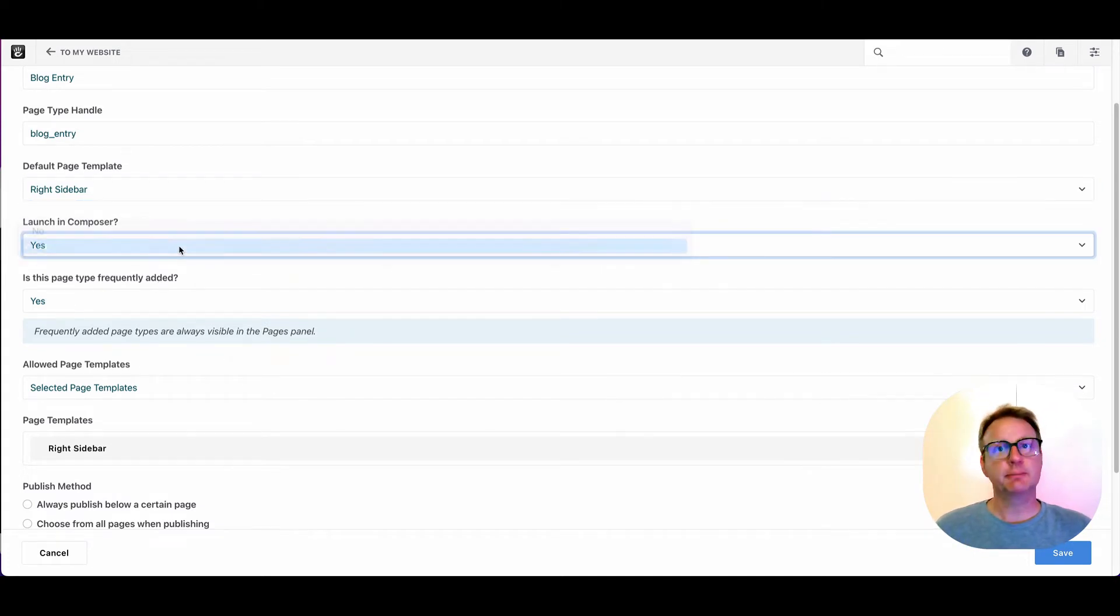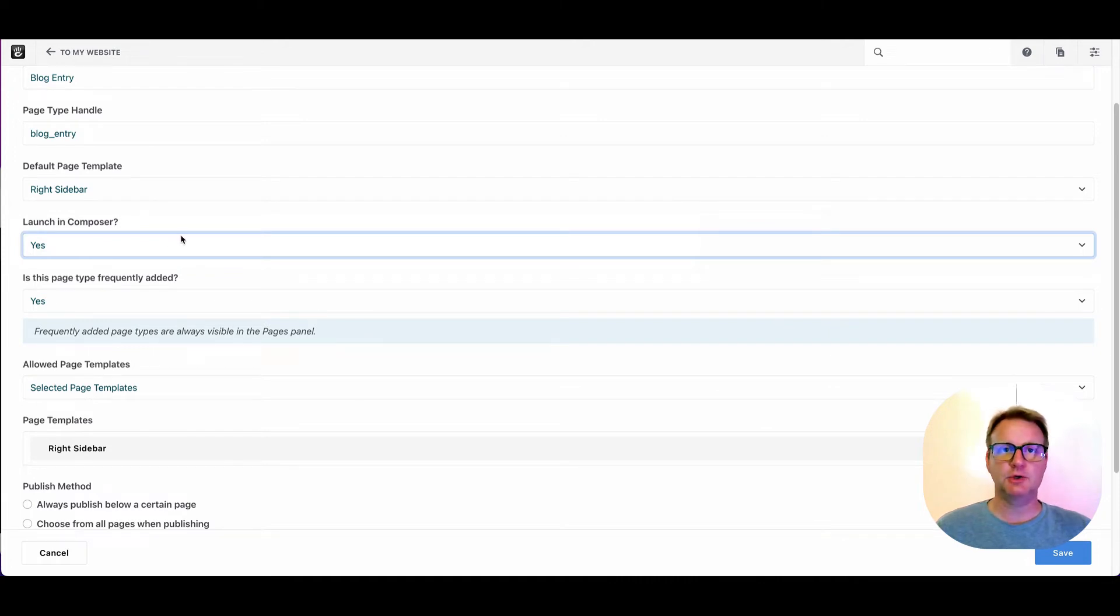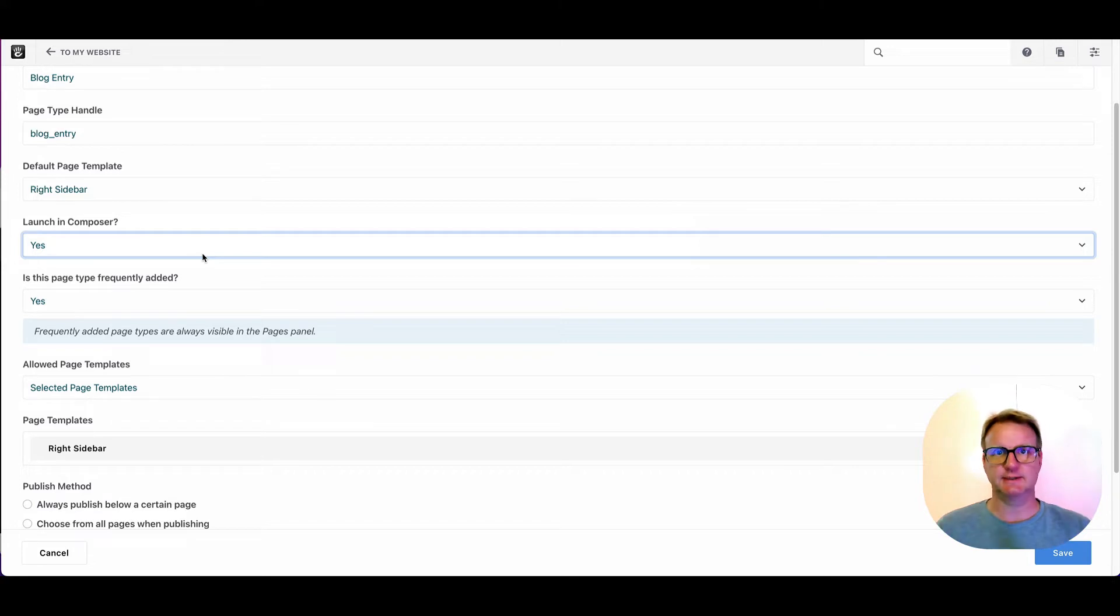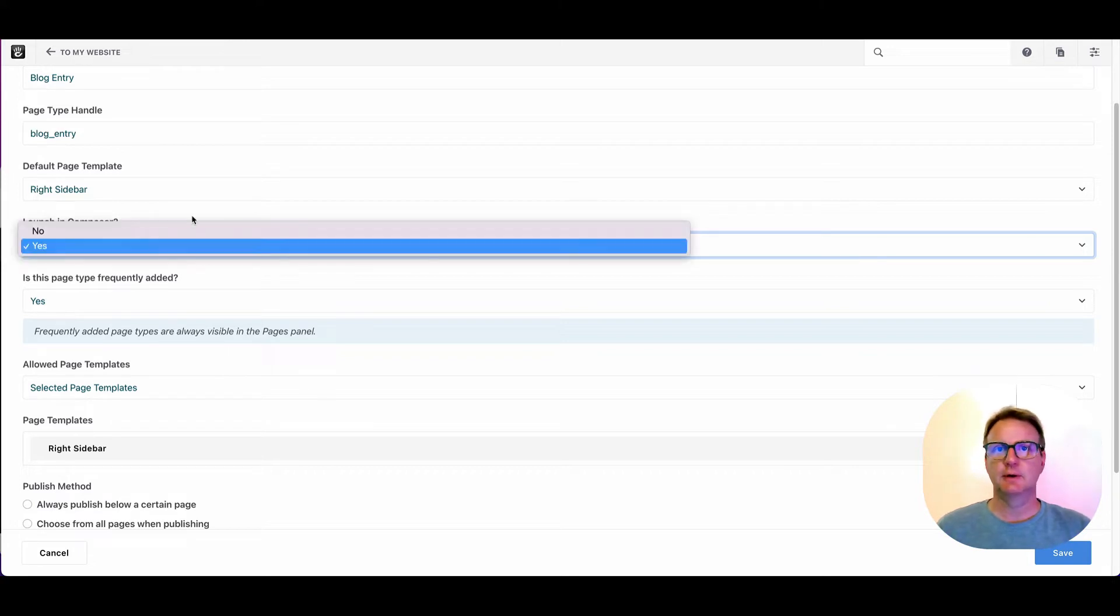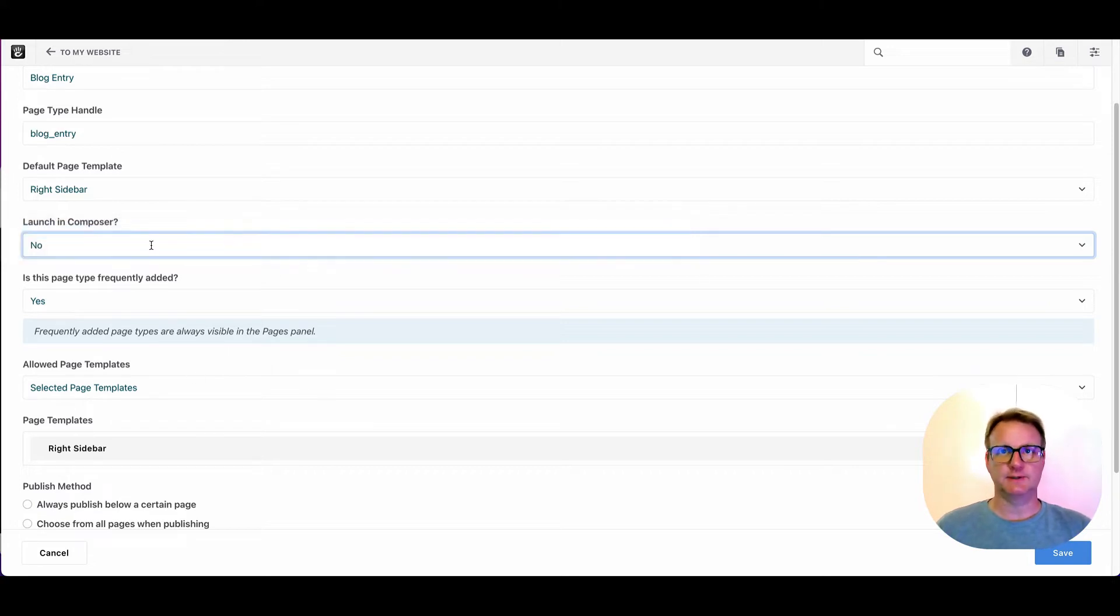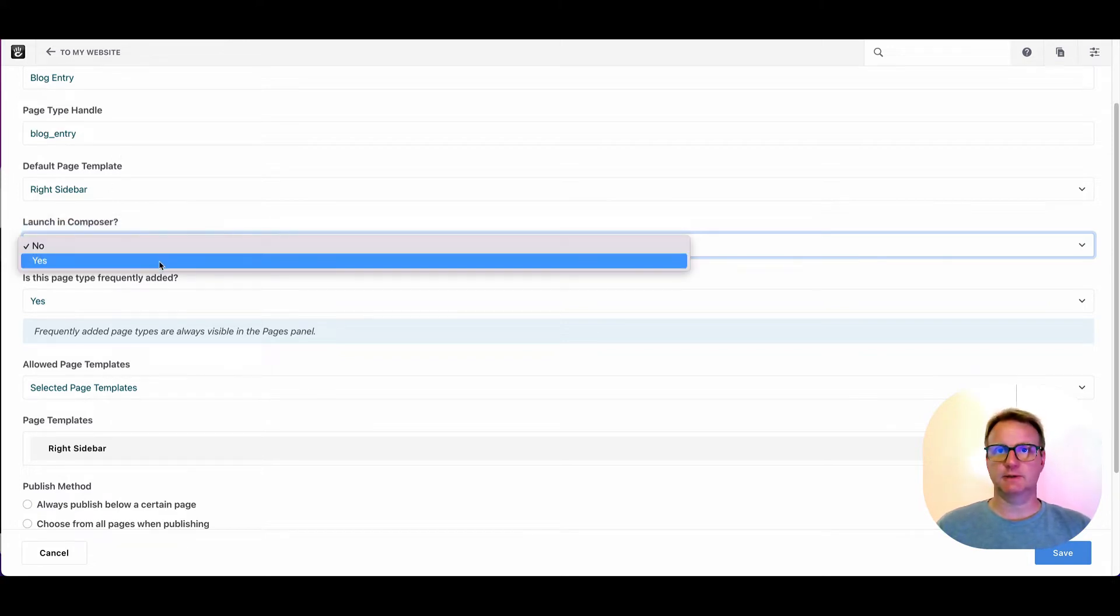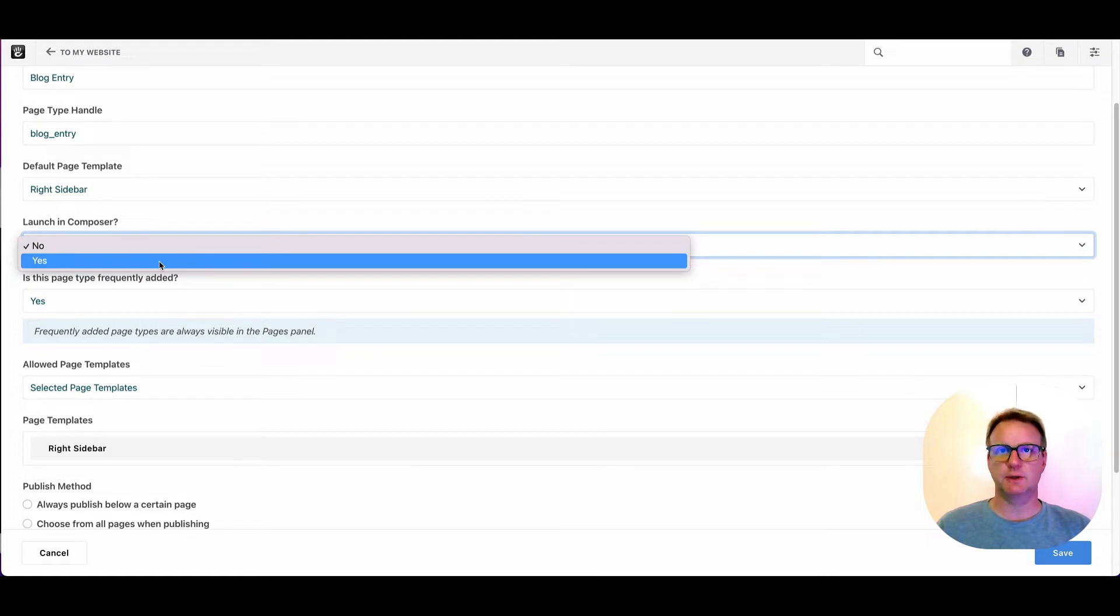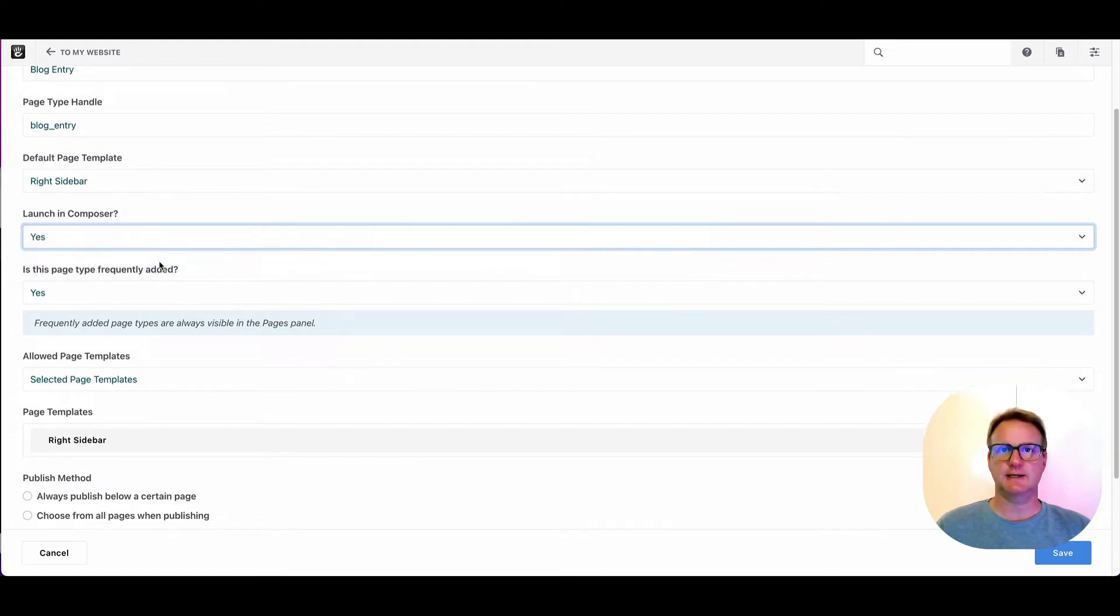Launching composer. So remember a few moments ago when we made a new type of just page and it put us in in-context edit mode? Here, because it's a blog post and there's a bunch of kind of form stuff we want you to do, we say yes.